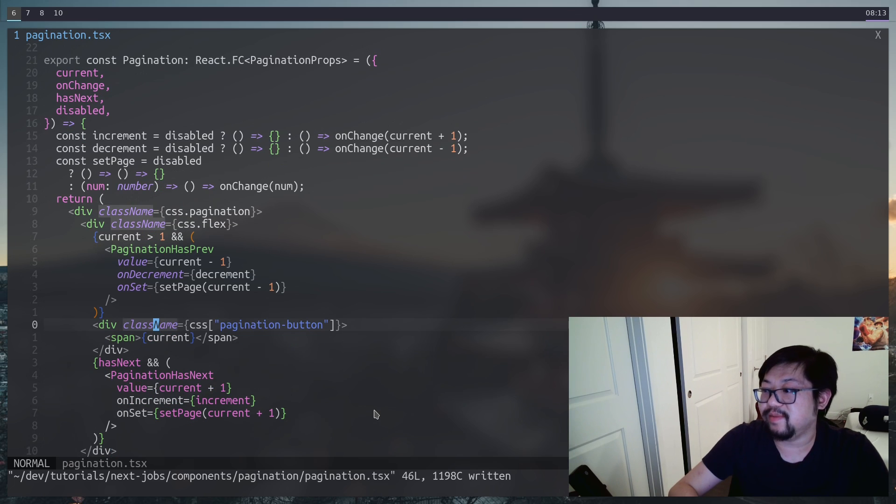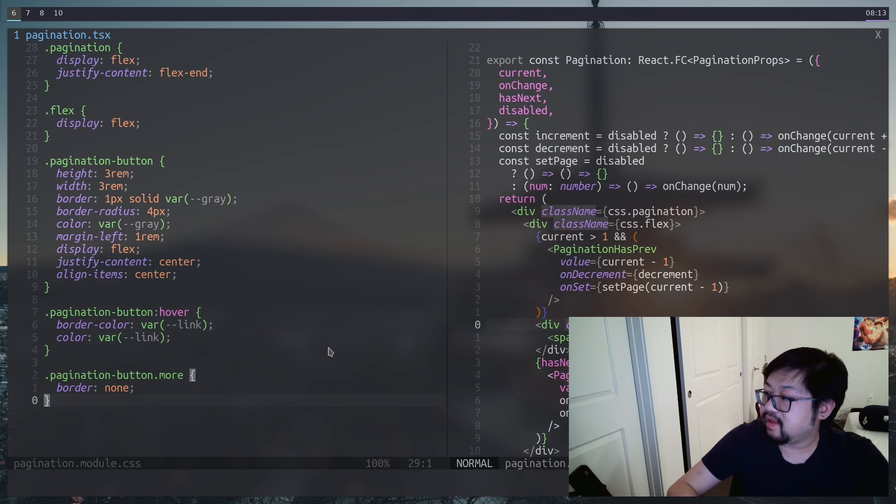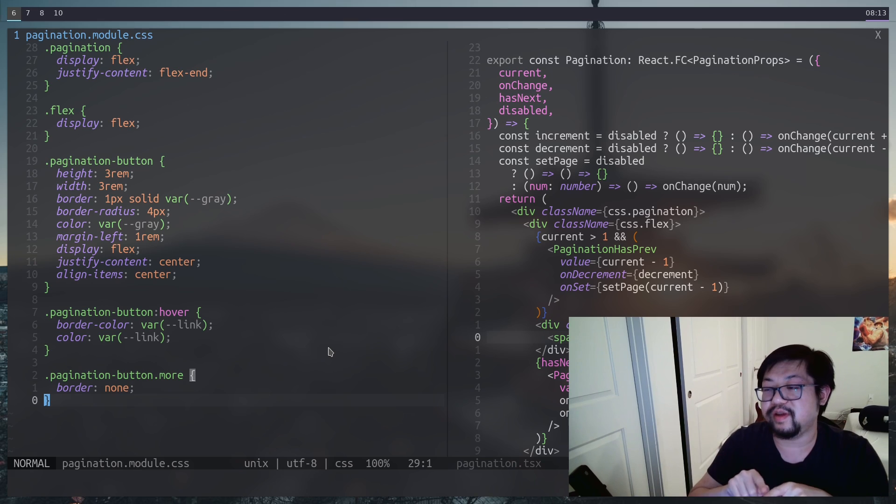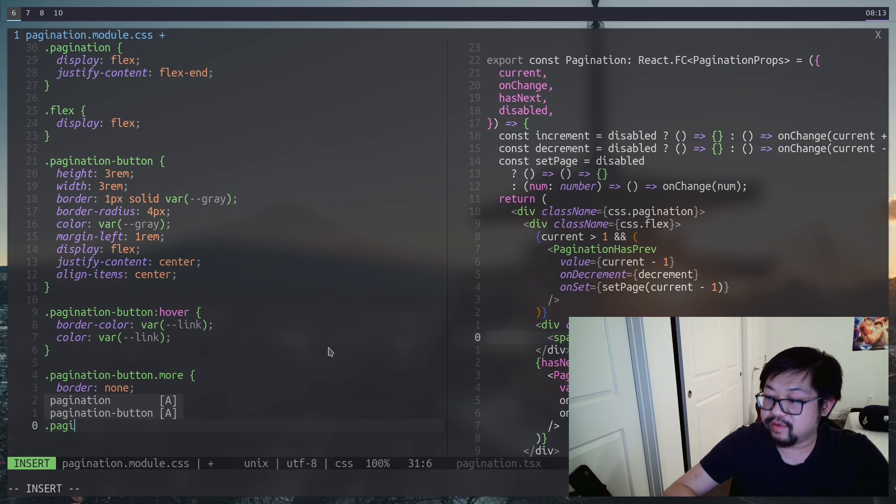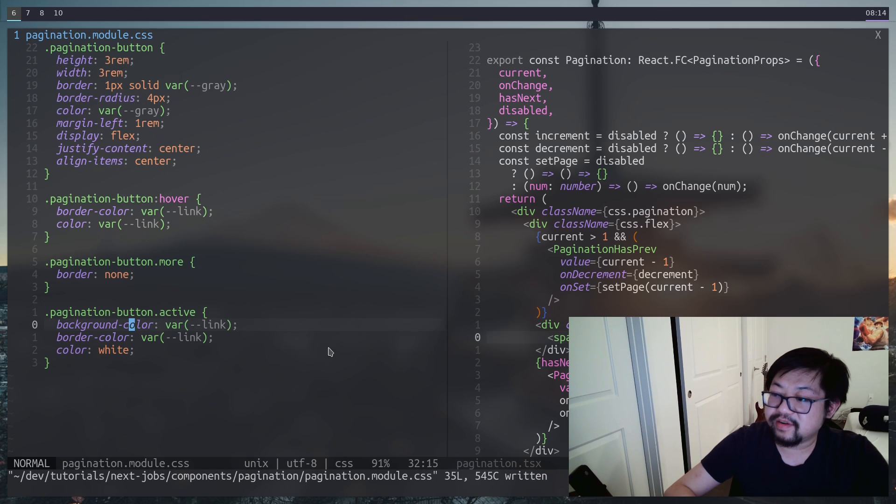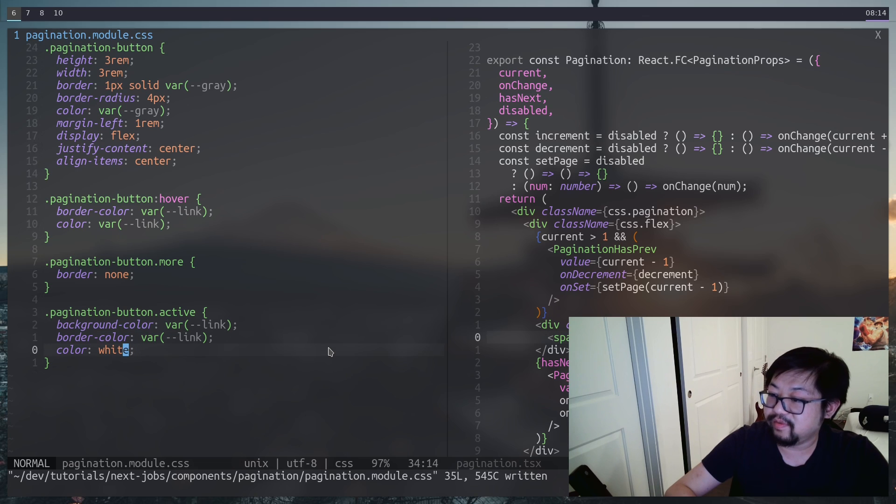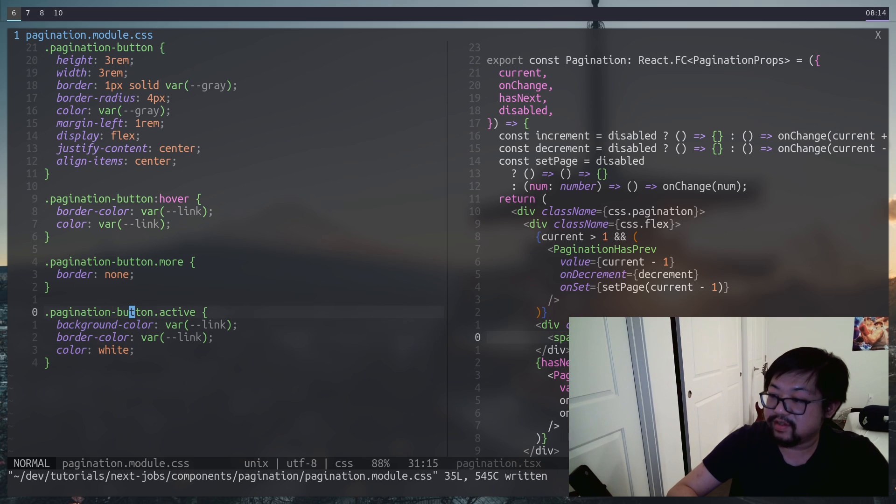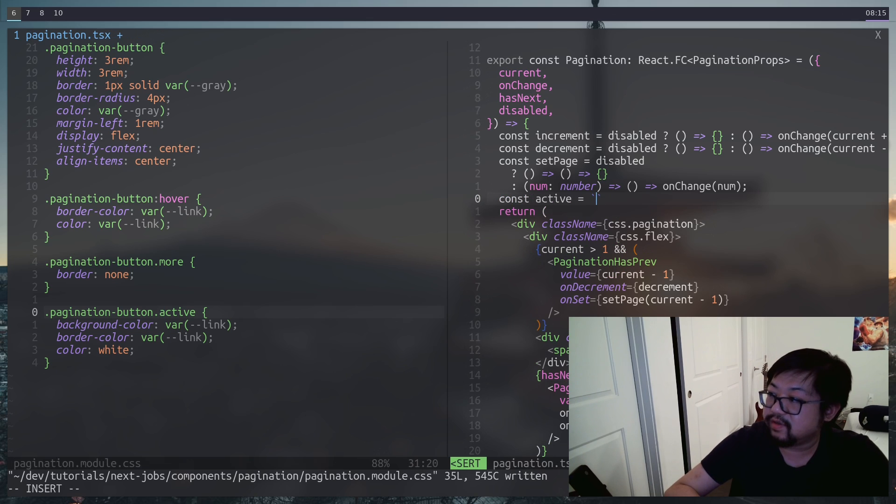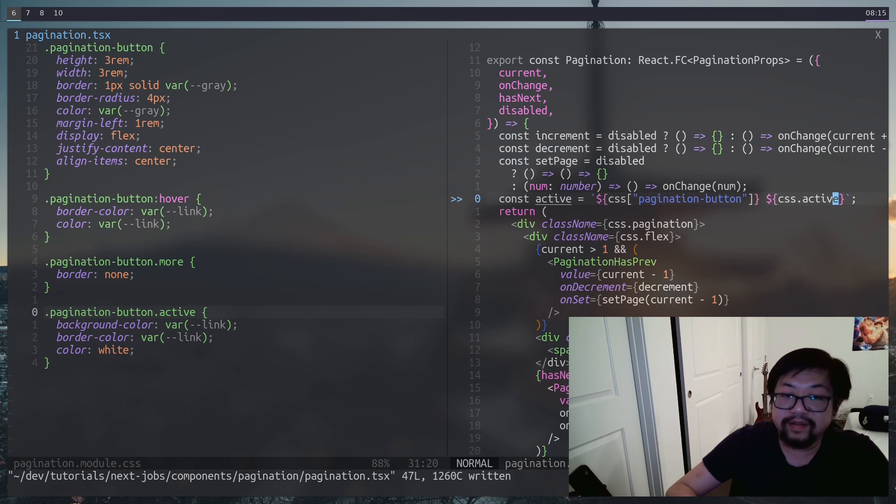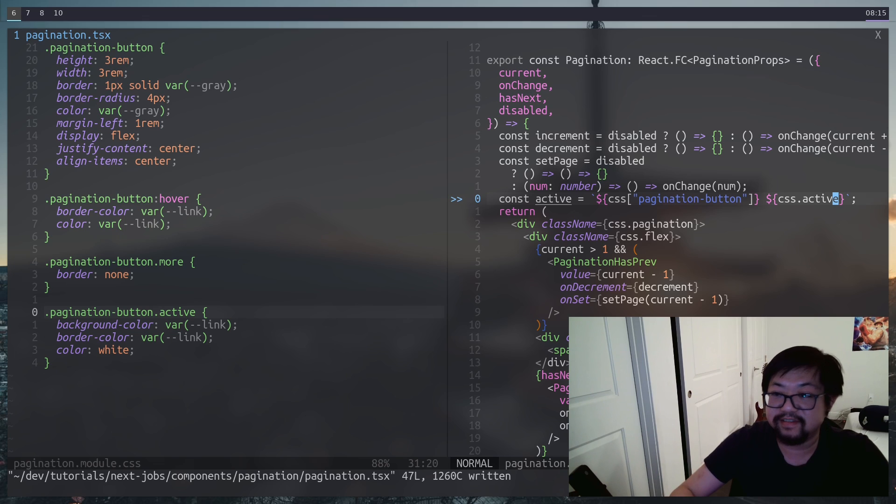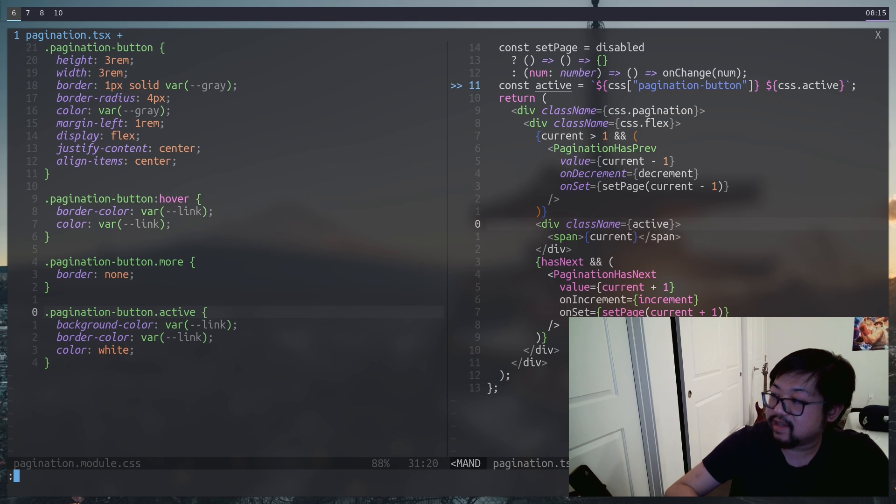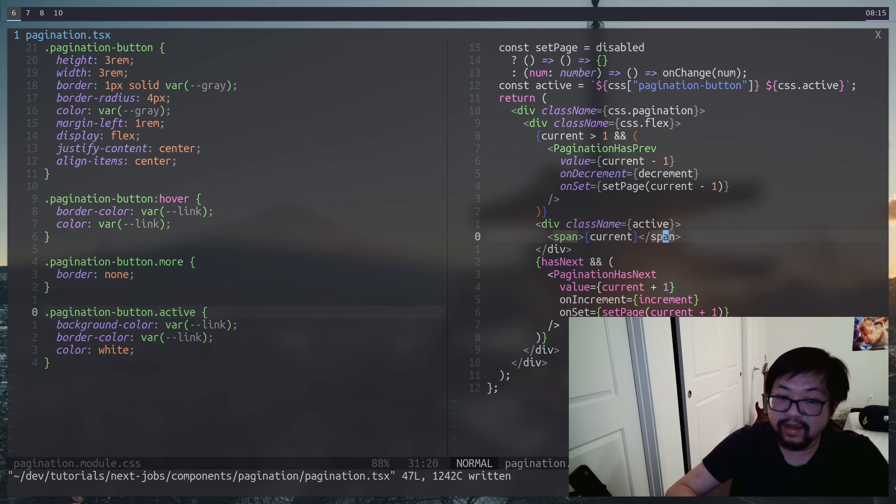There's only one change I want to make, and that's a style change. The current page needs to be blue and doesn't hover. So we'll do pagination button and this time we're calling it active with the background color and border color of blue. And then we'll make sure that the color of the text is white so we can actually see it. We also need to add this active class. We'll do the template string trick that we have added before. It'll have pagination button and the class of active.